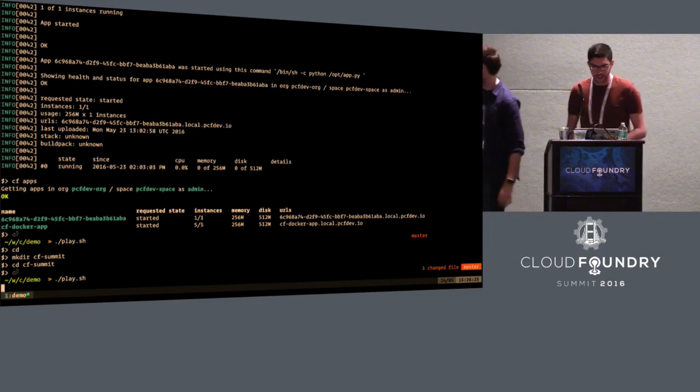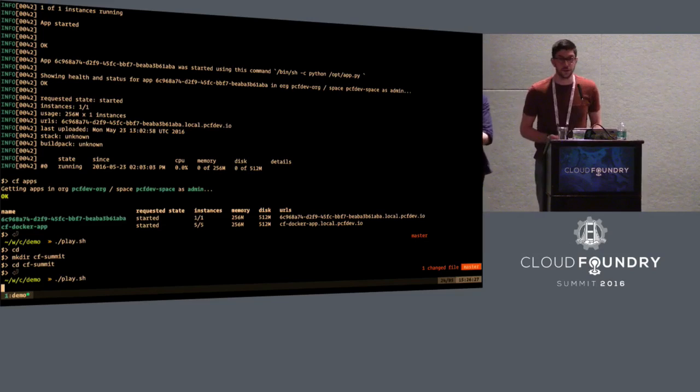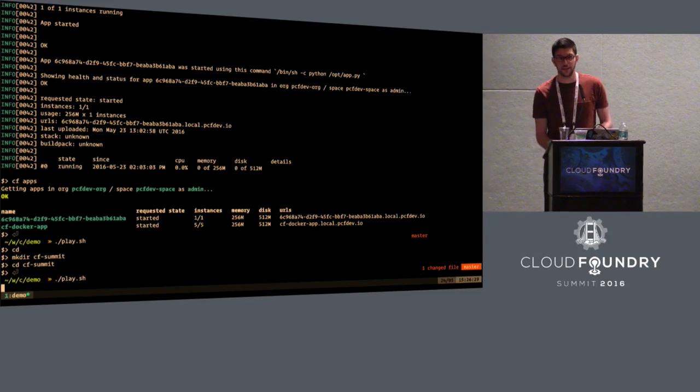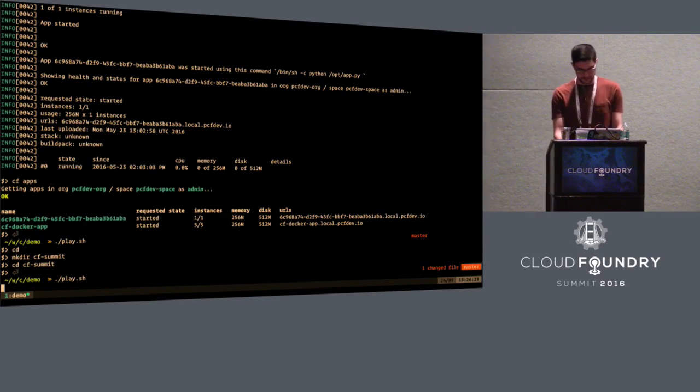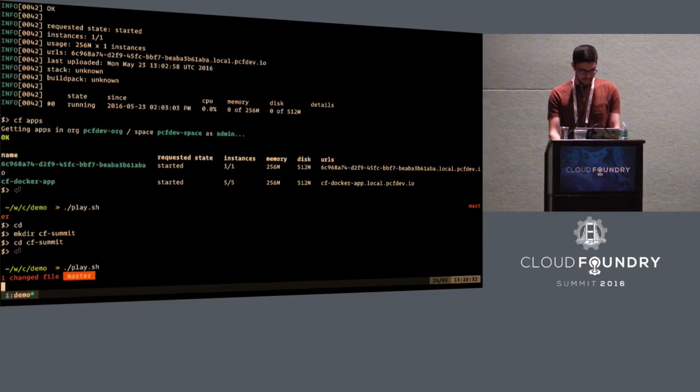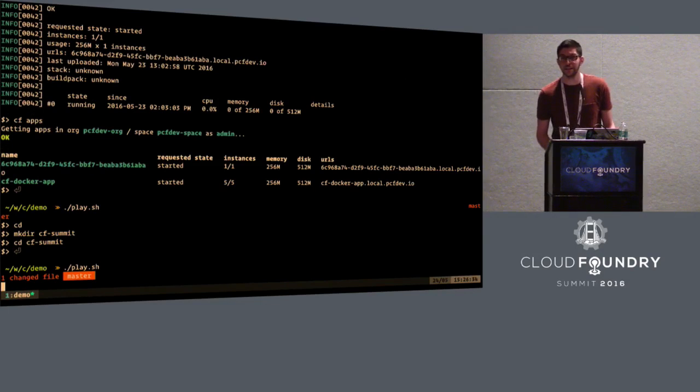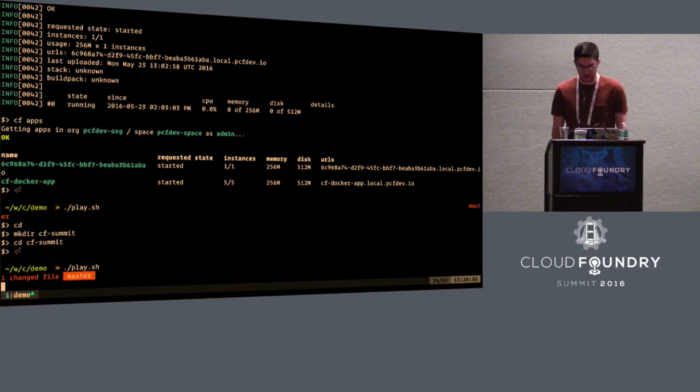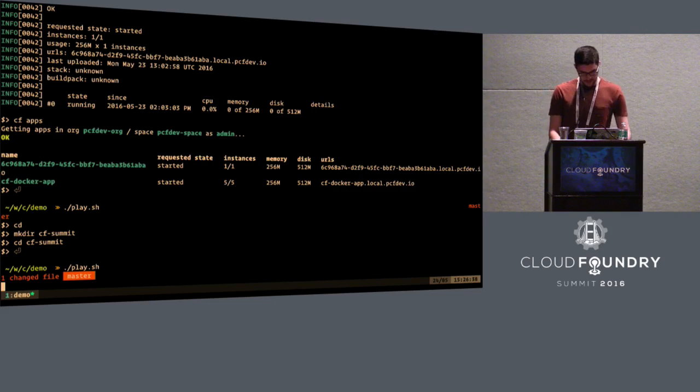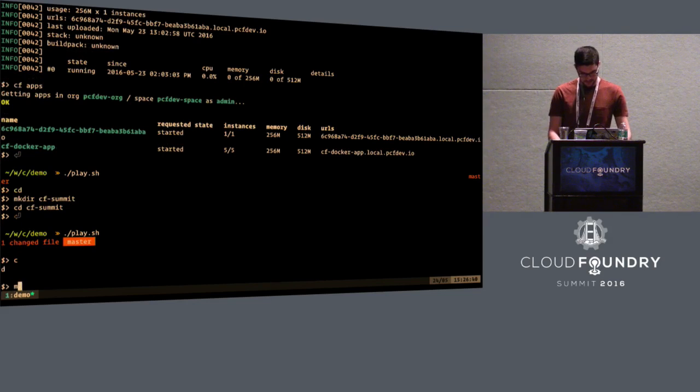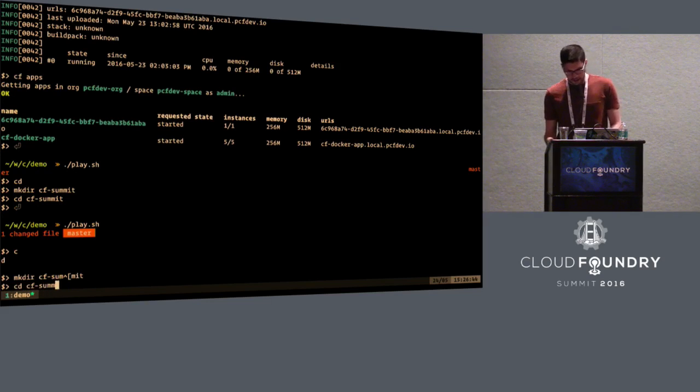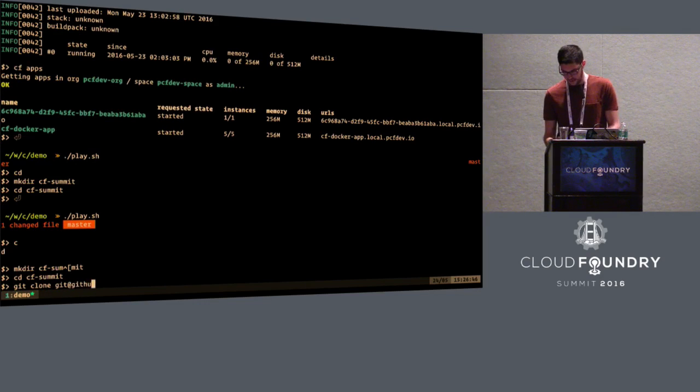All right. Is the font size good for those in the back? Make it bigger. How is it now? All right.